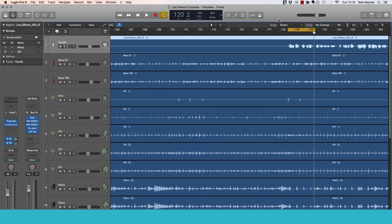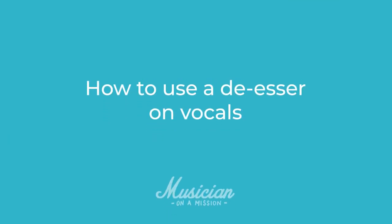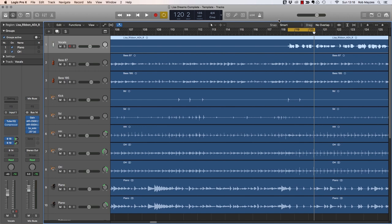In this video, you're going to learn how to use a de-esser on vocals and it's really quite simple. I want to start this with a quick demonstration.